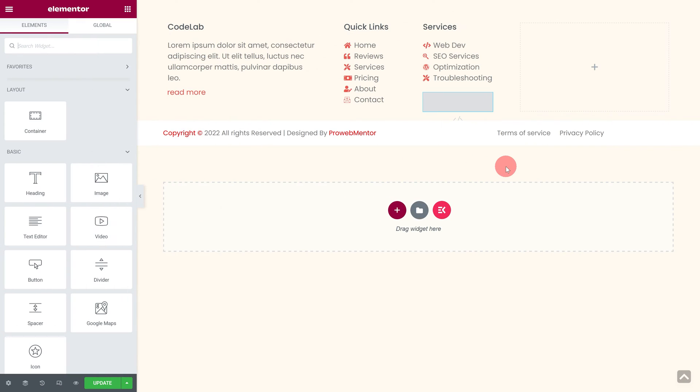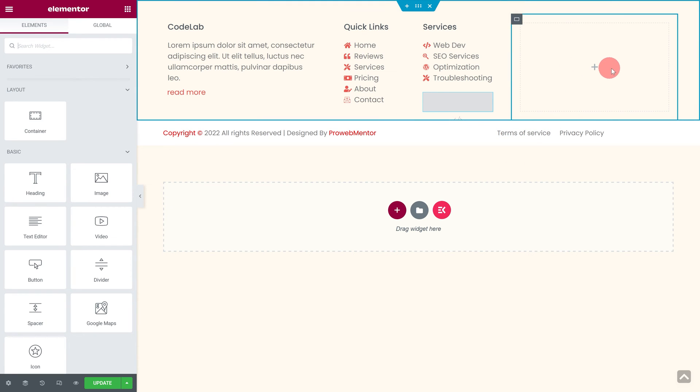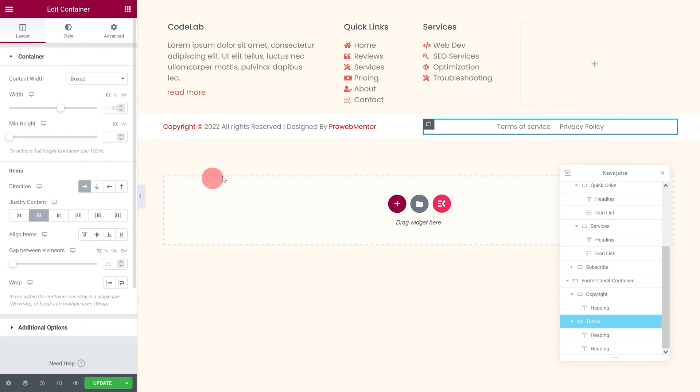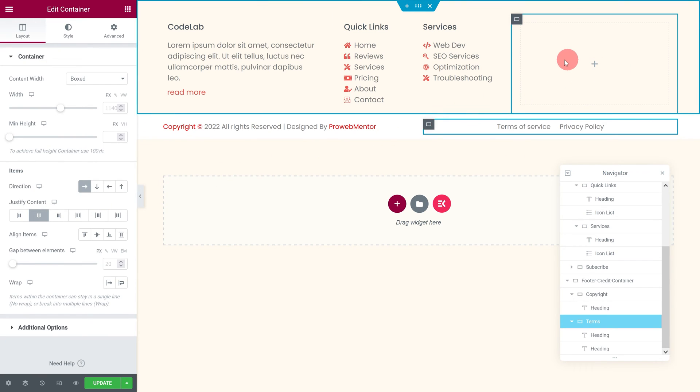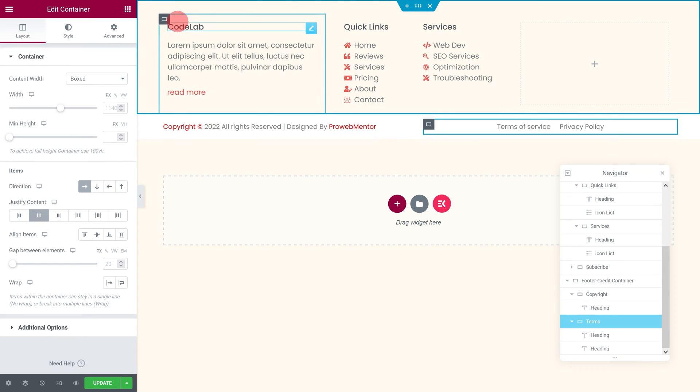Now open the page where you want to add an email subscription form. In my case, I'm going to create this form in this container of the footer section. Now in this container, let's add a heading.